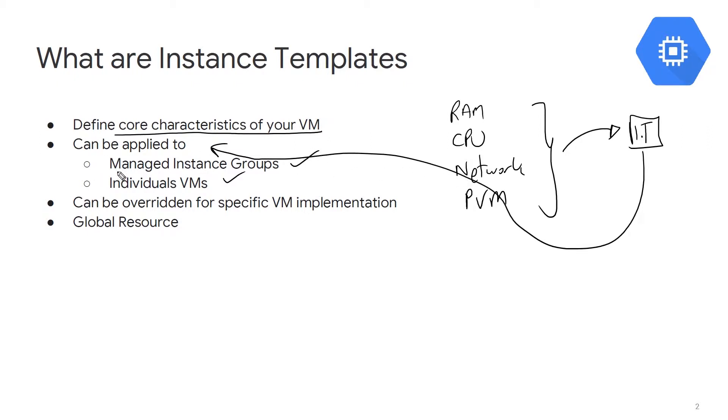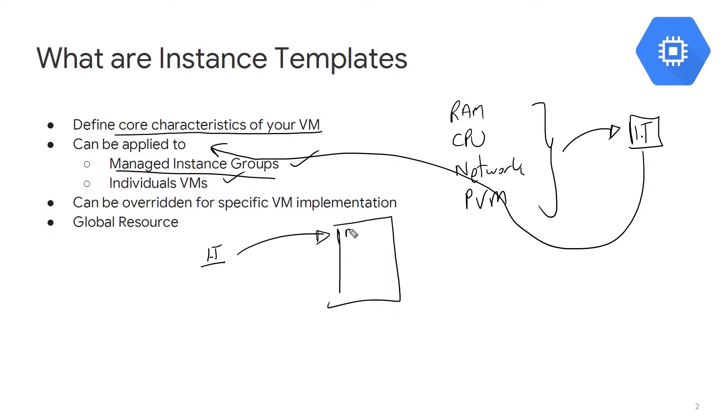I love talking about managed instance groups because that's where you can take the single instance template and apply it to hundreds and hundreds of virtual machines, and Google will manage and ensure that they're up and ready to go.